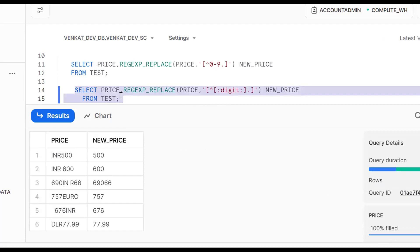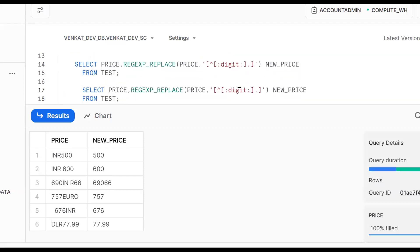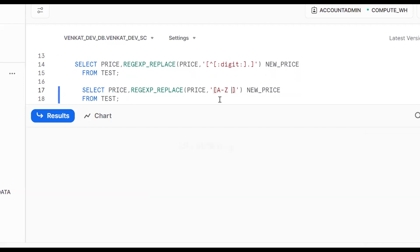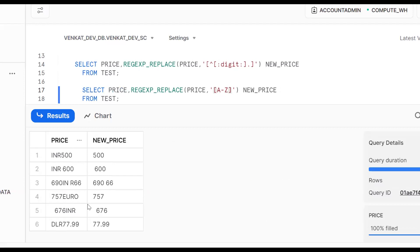Now let's look at another use case. Instead of keeping numbers, suppose we want to remove alphabets. We can use REGEXP_REPLACE with the pattern [A-Za-z] — this replaces all alphabetic characters with empty string. We can see alphabetic characters like INR are getting replaced, but spaces remain. To also remove spaces, we add a space to the pattern.